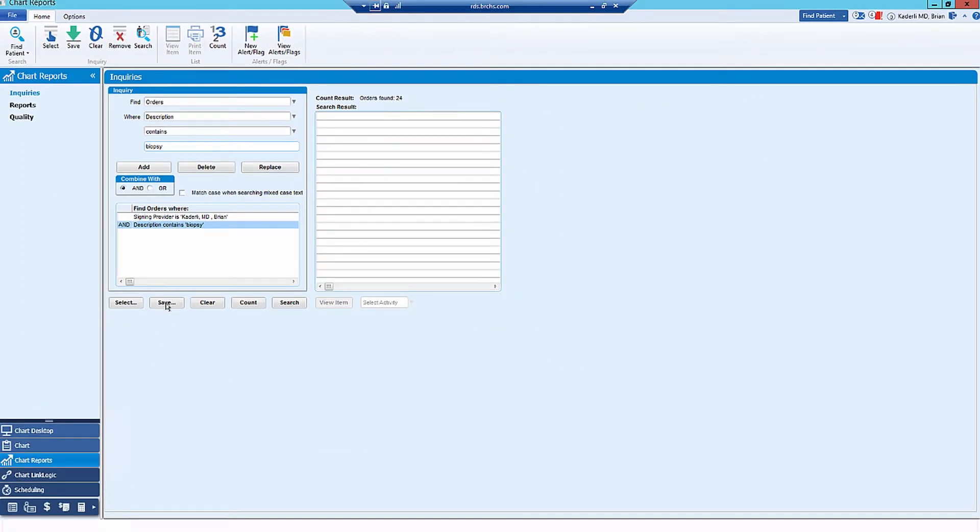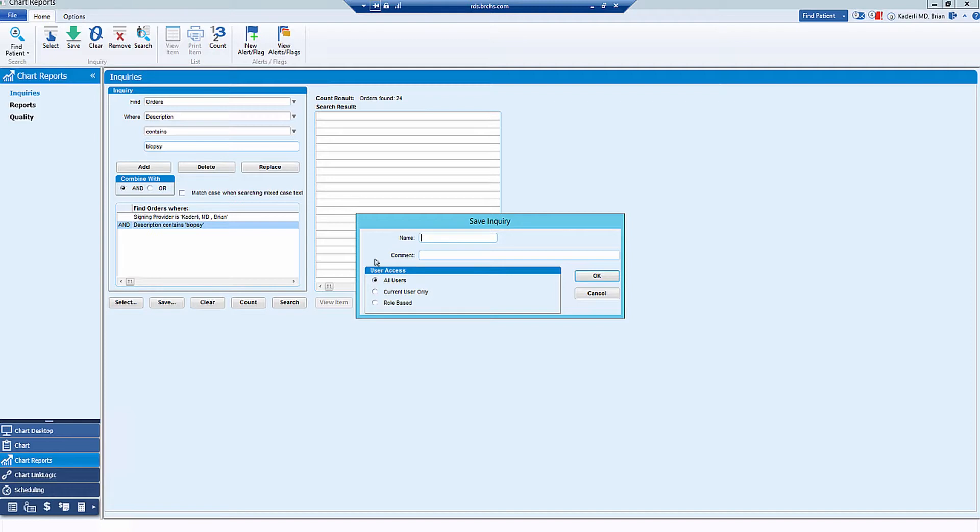Now, if I want to save this, I'll go to Save and then I'll type in the procedure that I've just queried with my name. And I can save it just for myself or for all users.